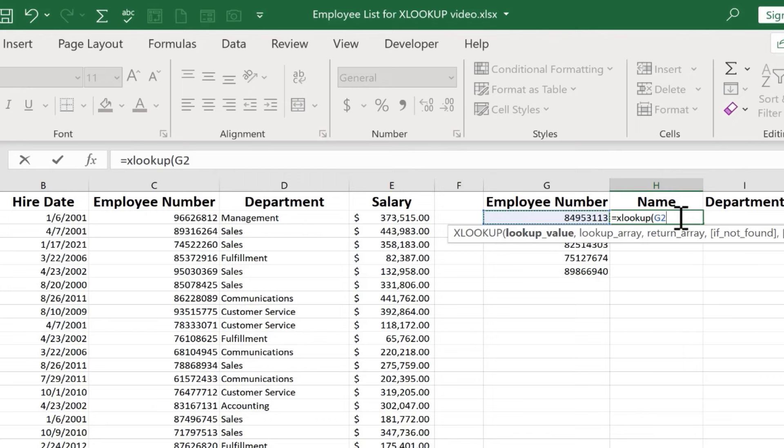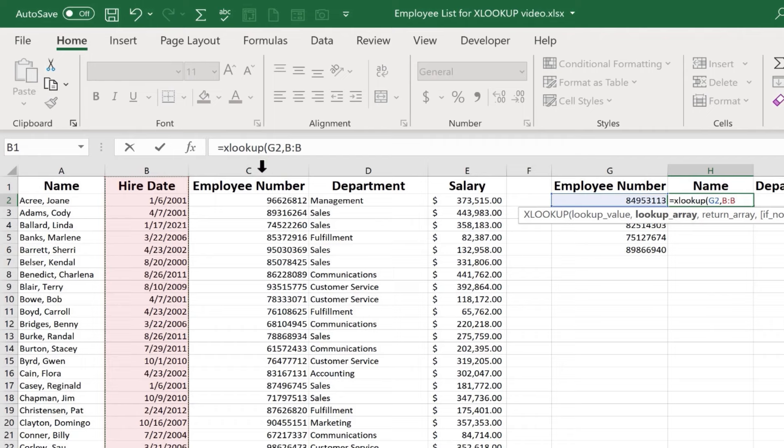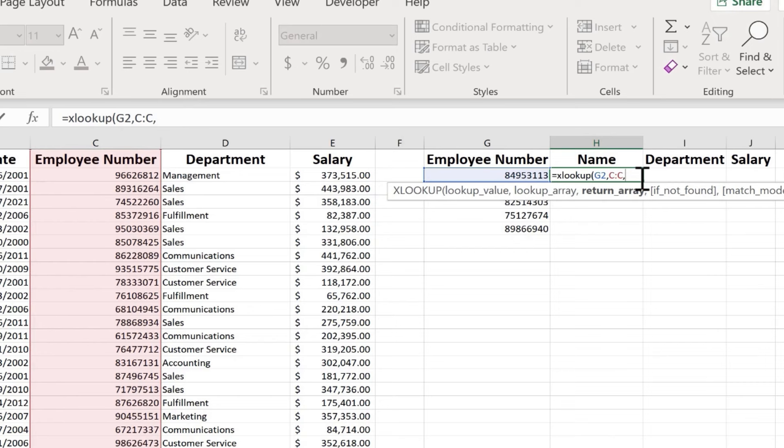Next, I put in a comma. You can see Excel is now looking for the lookup array. Where do I want Excel to search for whatever's in G2? Do I want it to search in column A? No, it's not going to find this number in column A. What about column B? No, not there either. I need to select C because that's where employee numbers are stored in this spreadsheet. You can see what Excel did. It put in C colon C, in other words, all of column C. I'll put in a comma.